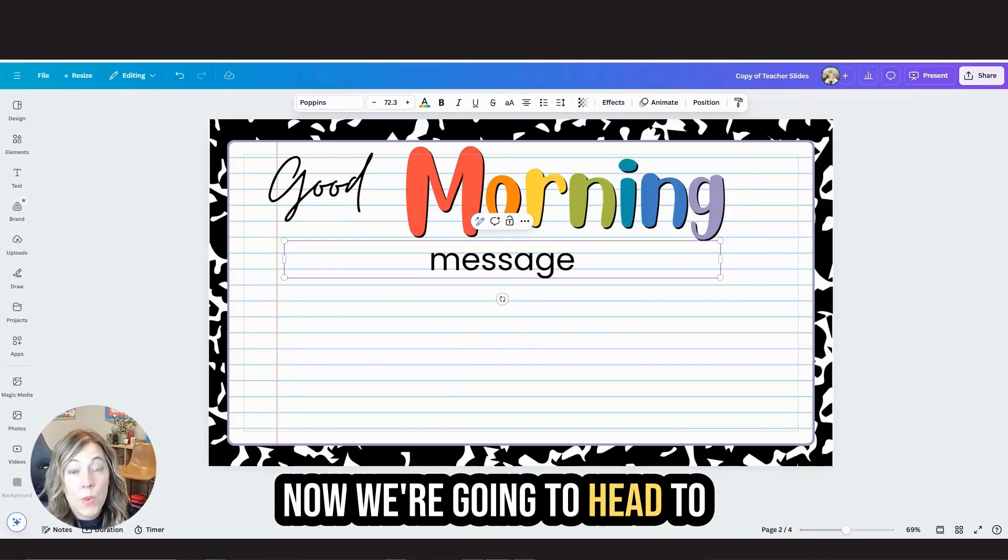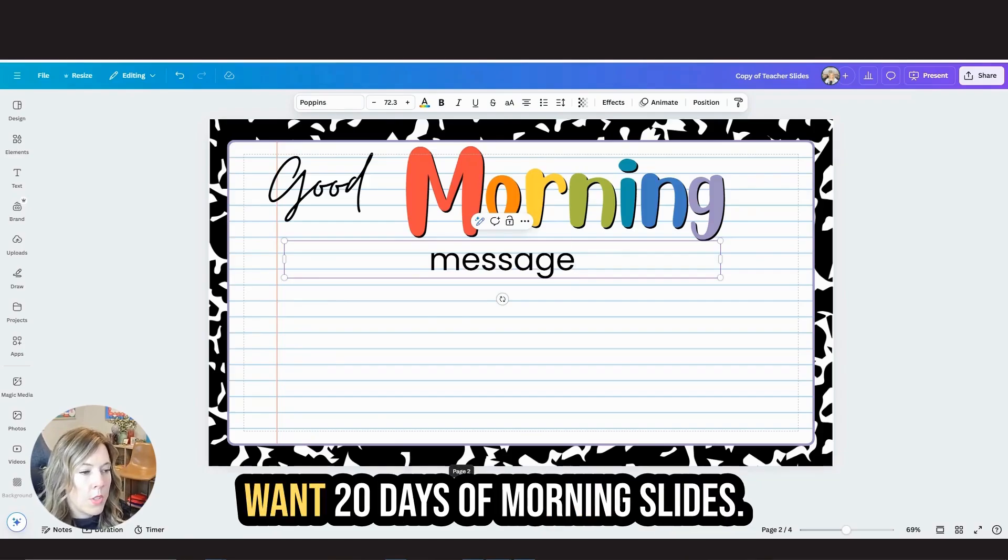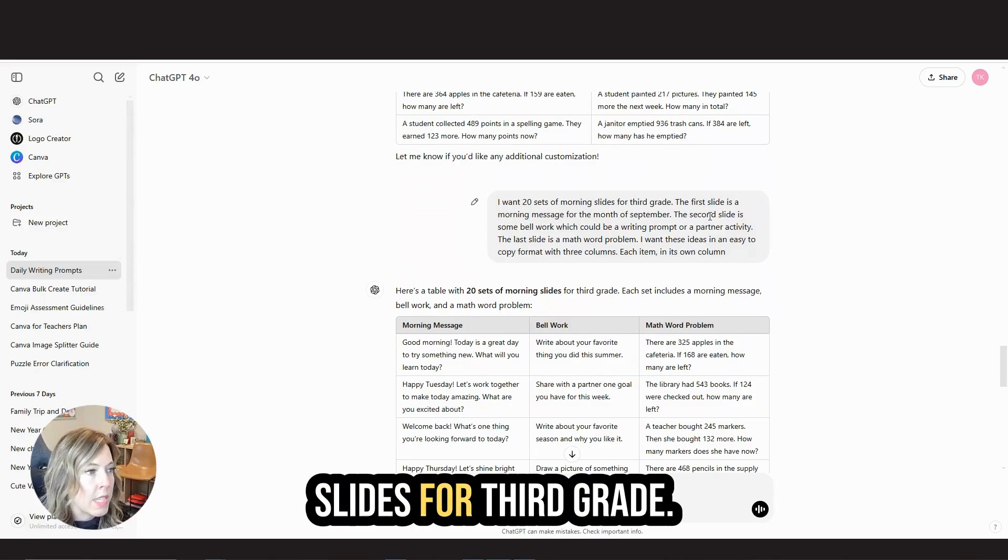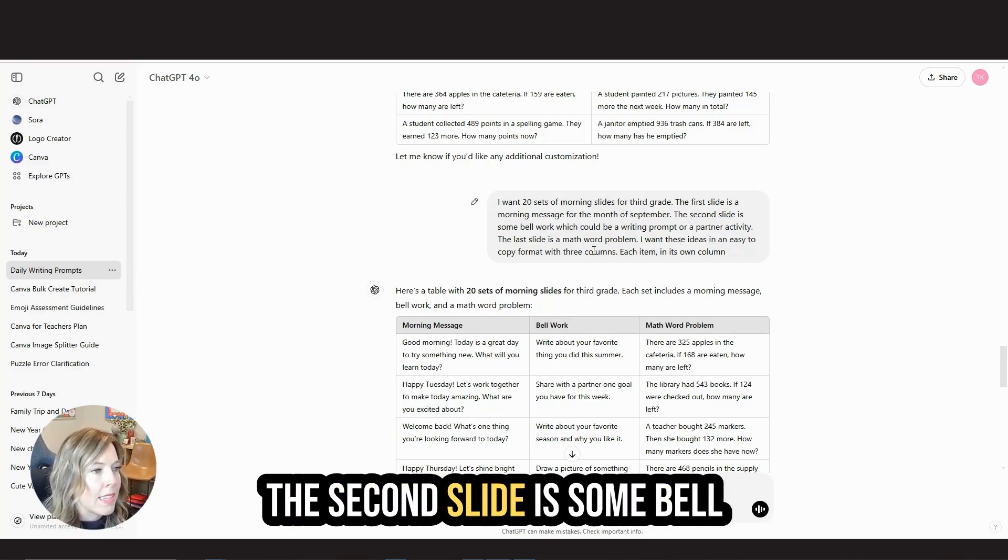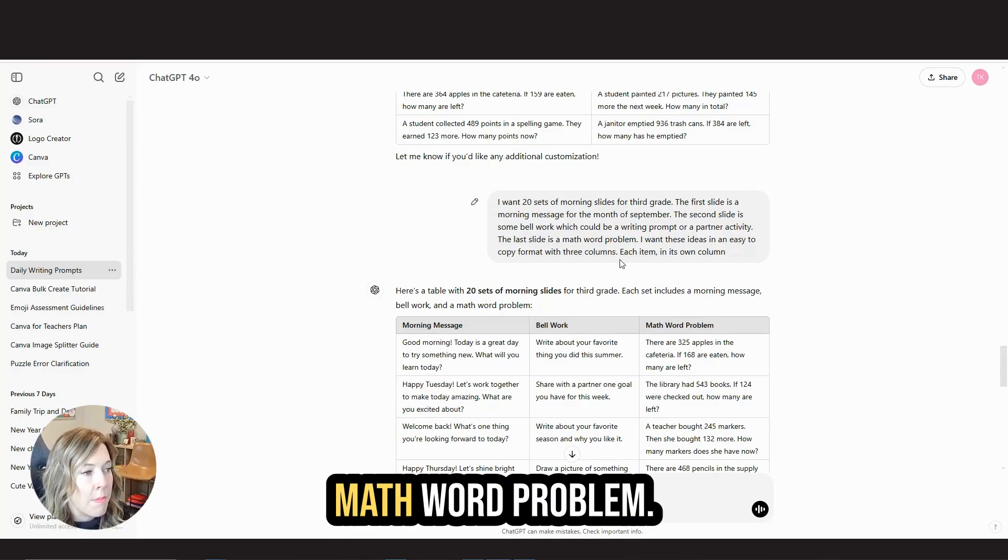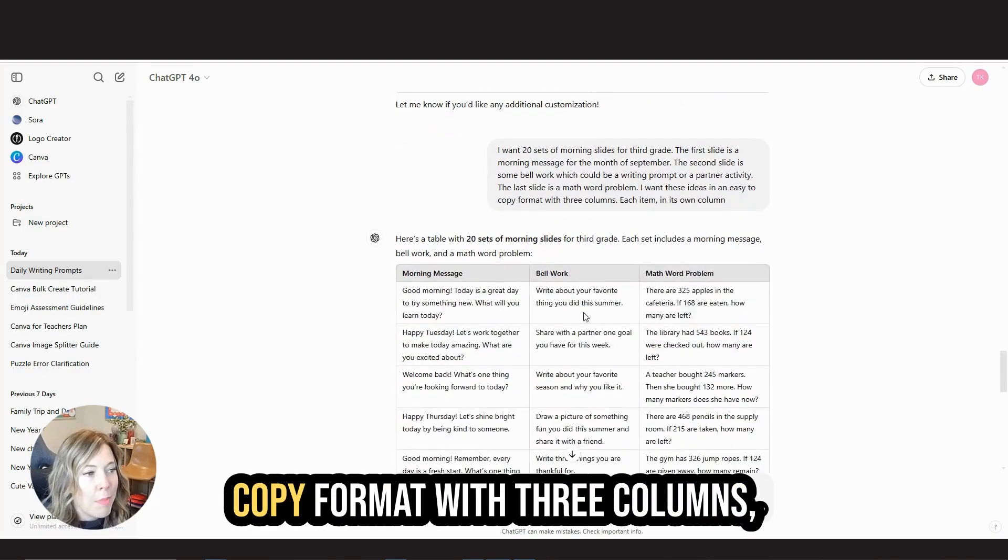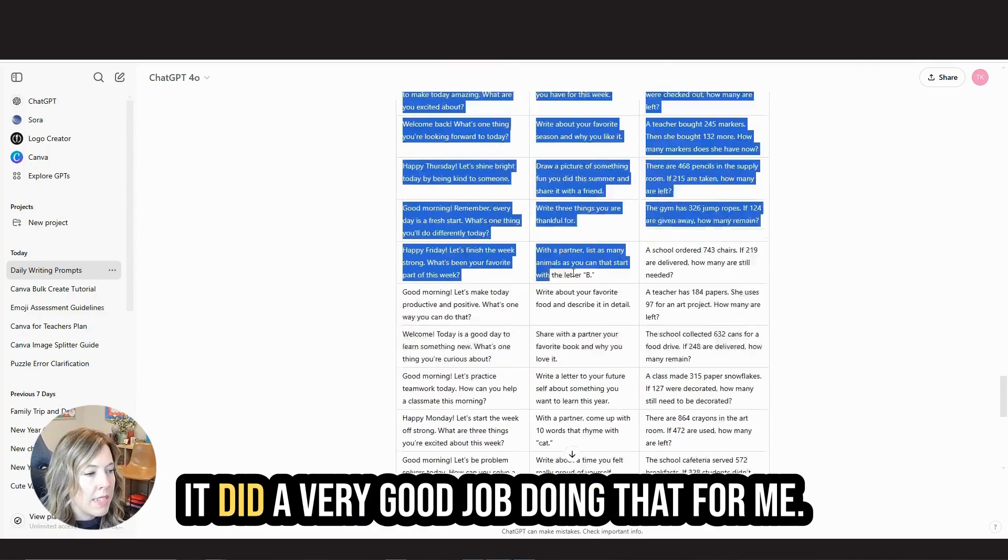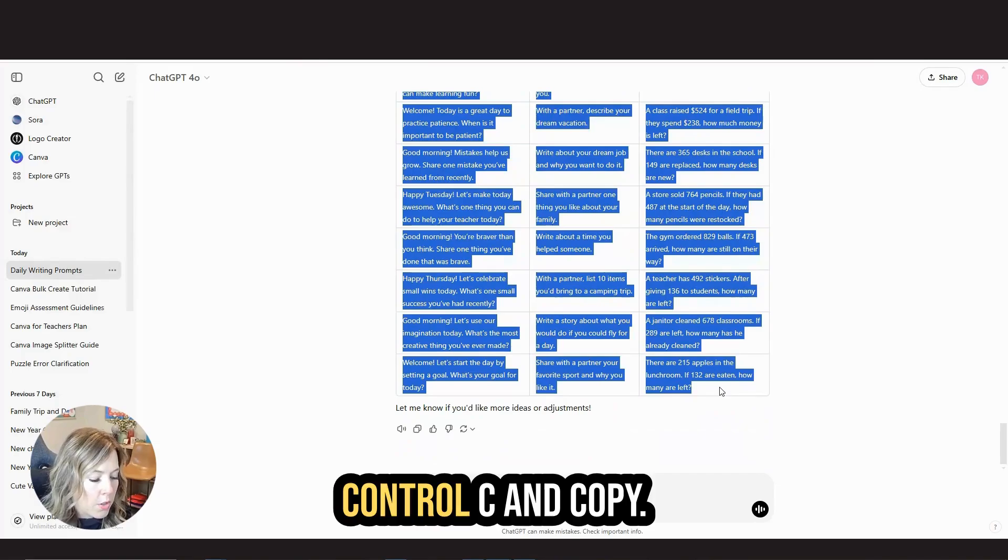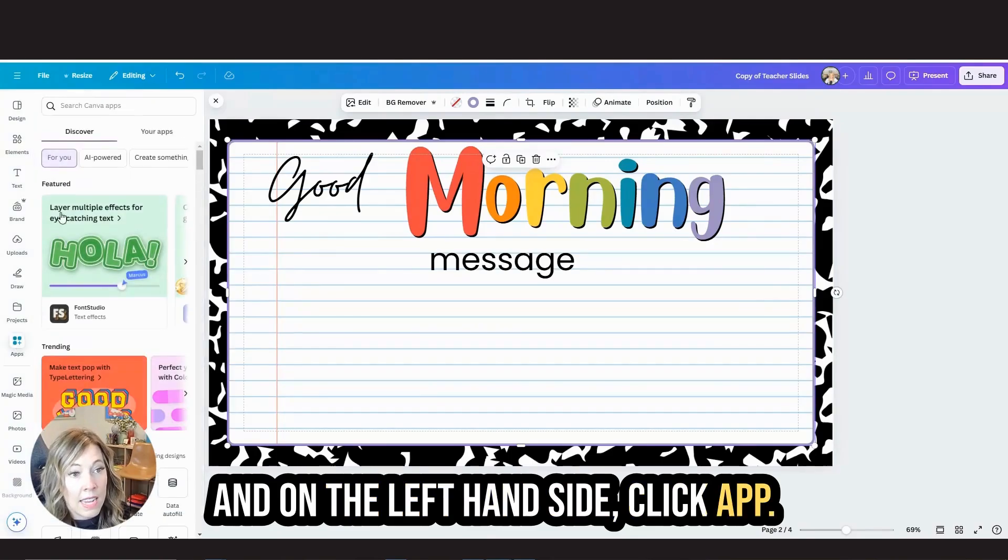Now we're going to head to ChatGPT to help us make 20 days of morning slides. Here's the prompt I entered. I want 20 sets of morning slides for third grade. The first slide is a morning message for the month of September. The second slide is some bell work, which could be a writing prompt or a partner activity. And the last slide is a math word problem. I want these ideas in an easy to copy format with three columns, each item in its own column. It did a very good job doing that for me. Control C and copy.